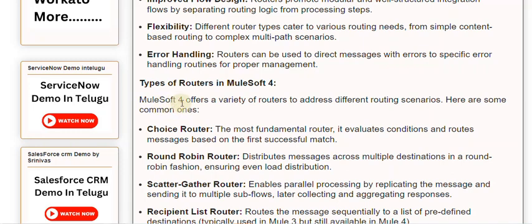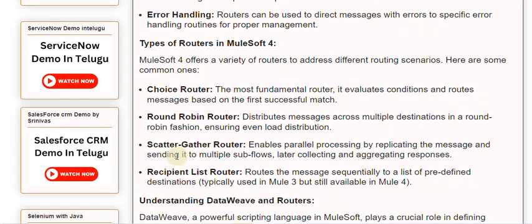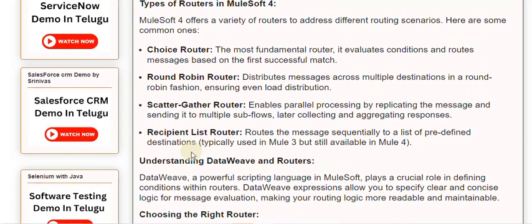Here are some common router types. Choice router: the most fundamental router, it evaluates conditions and routes messages based on the first successful match. Round Robin router: distributes messages across multiple destinations in a round-robin fashion, ensuring even load distribution. Scatter-gather router: enables parallel processing by replicating the message and sending it to multiple subflows, later collecting and aggregating responses.